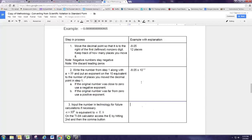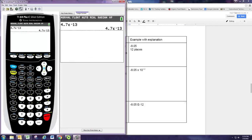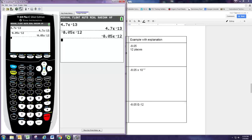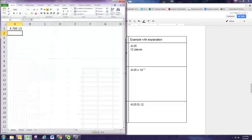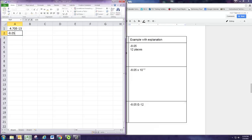Now, if we want to use this in a calculation with something like Excel or a graphing calculator, we need to know that it's the same as negative 8.05 E negative 12. That can be typed into the calculator: negative 8.05, then the second-comma key gets you the E, and then negative 12. On Excel it's the same idea: negative 8.05, capital E, negative 12, and then that number is entered.